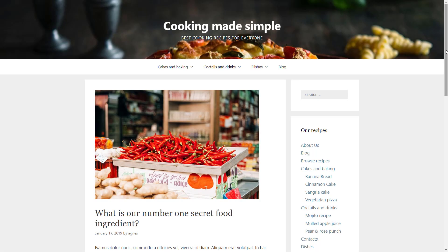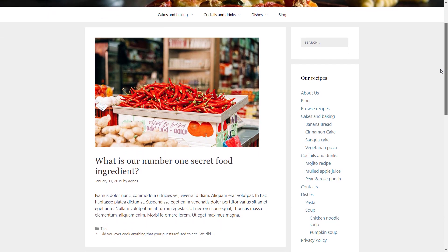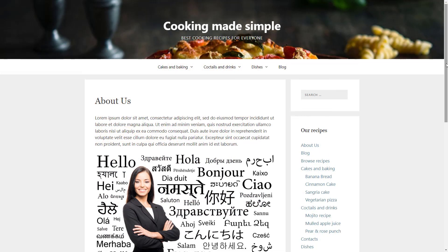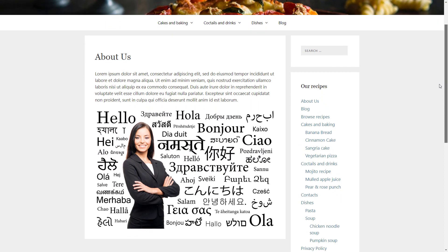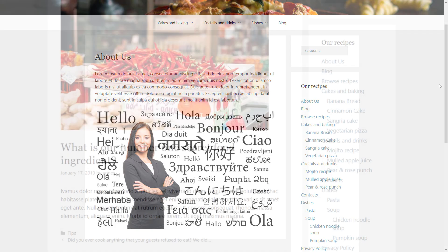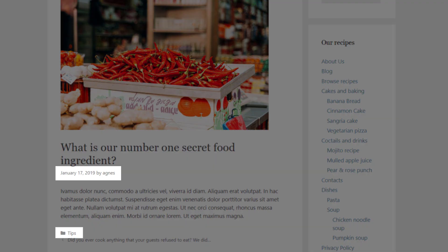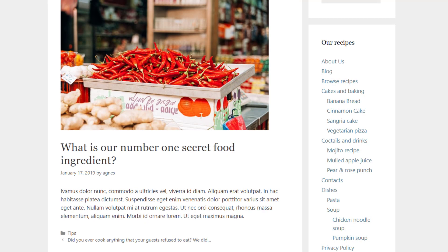In the previous chapter we learned how standard posts and pages in WordPress are displayed similarly. On our cooking website we use posts for blog content about the latest food news, and we also have pages for more static content like our About Us page. WordPress usually displays posts and pages very similarly. The main difference is that posts have extra information for the post date, author, tags and categories.